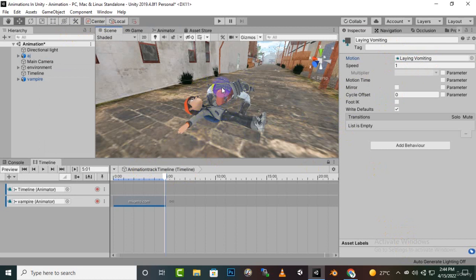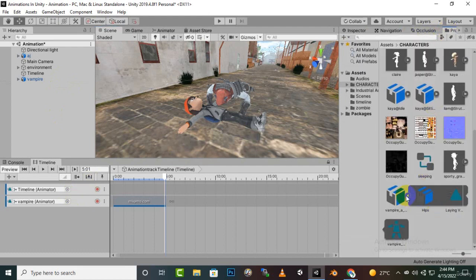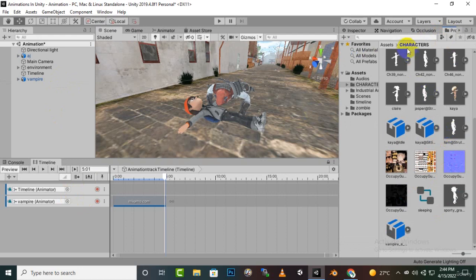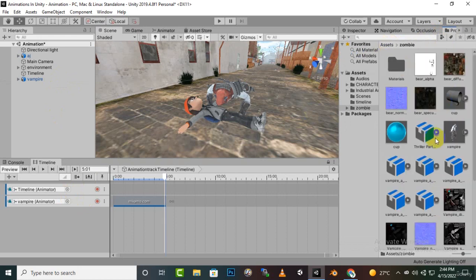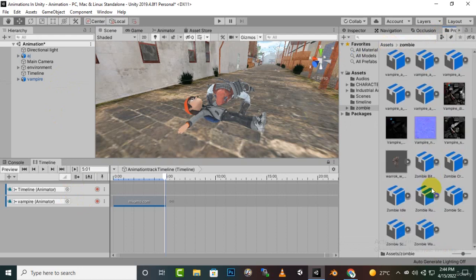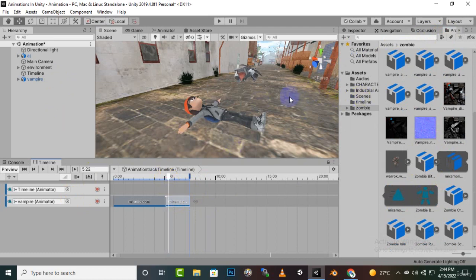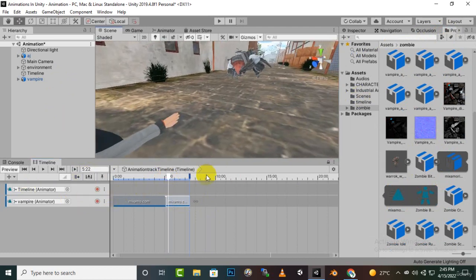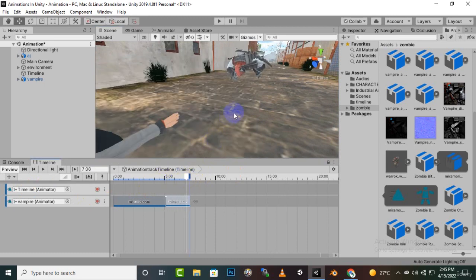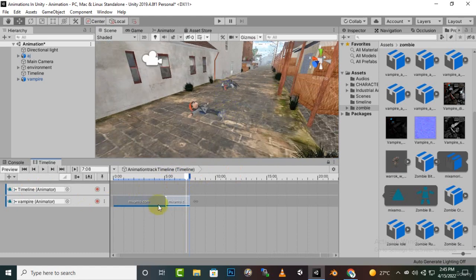Now at this stage our vampire will start biting. Let's go to the project — in Zooby we have a biting animation. Let's extract this animation and add it to the timeline. Now if we add it here you can see that if we move further it starts biting, but the position has changed. Let's fix the position — we'll reset the X axis back to zero.